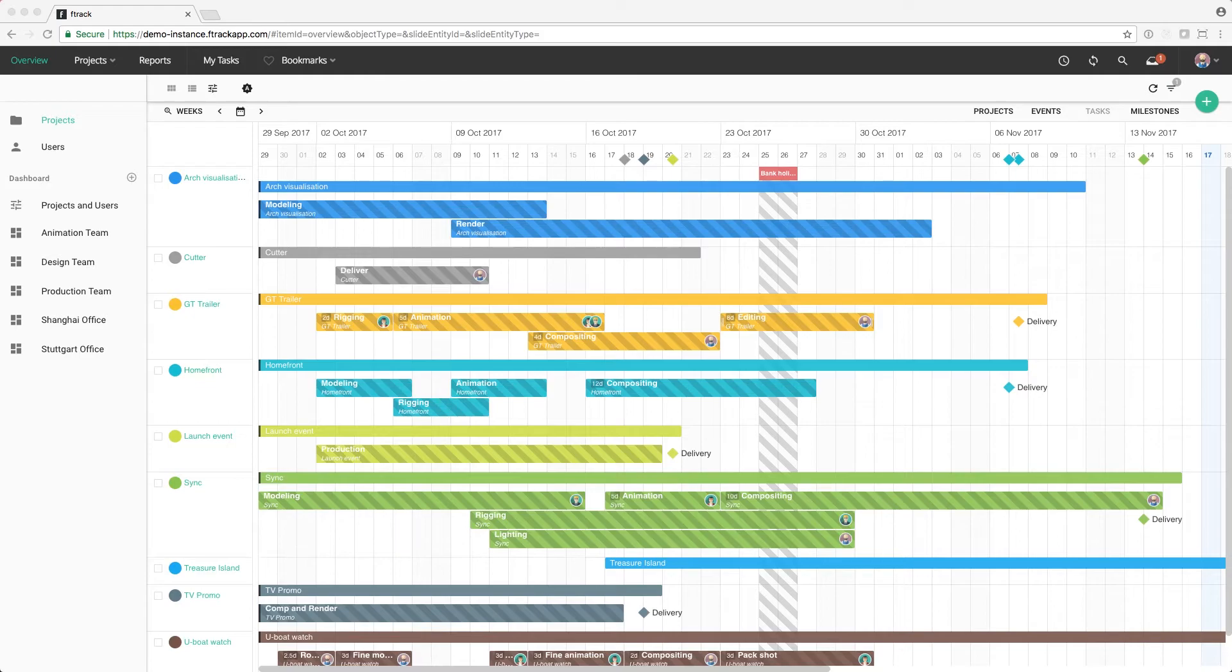Forecasting will be covered in more detail in a later video, so look out for that if you're looking to dive deeper into forecasting in F-Track.